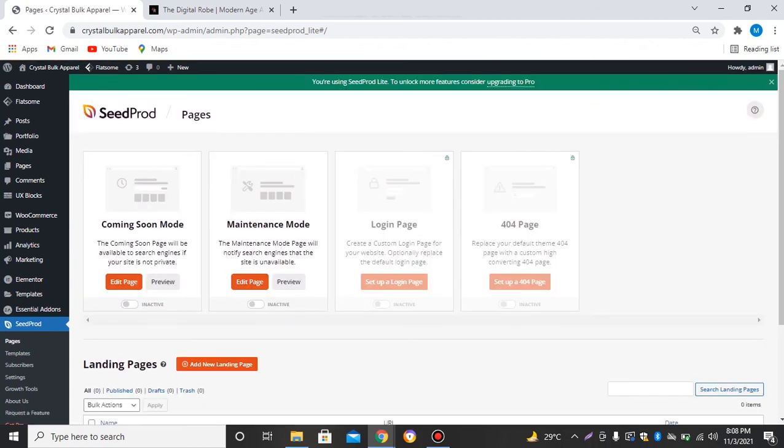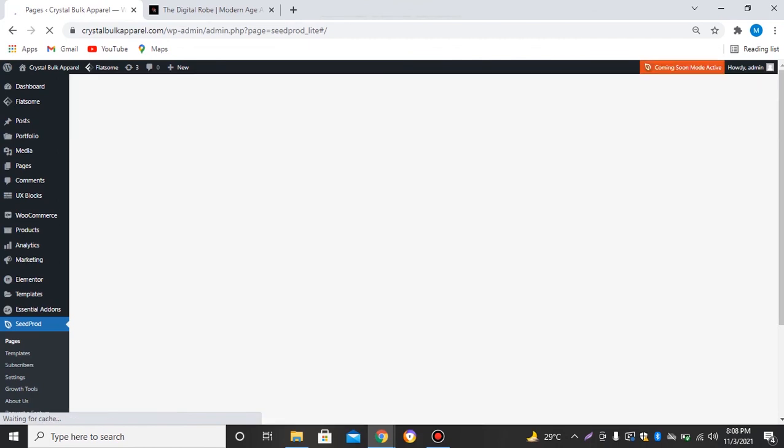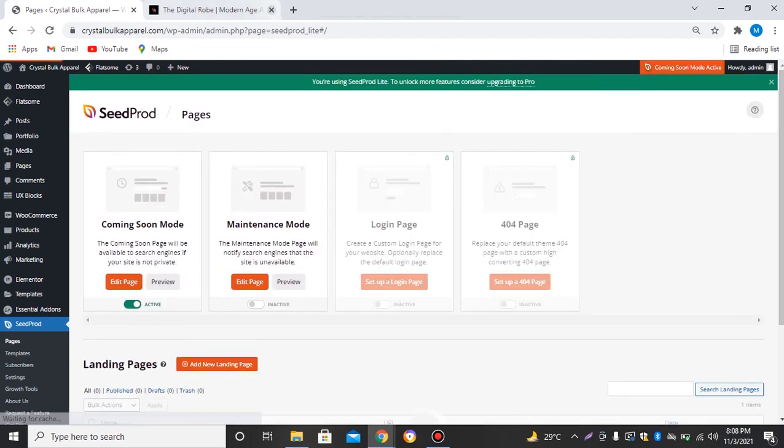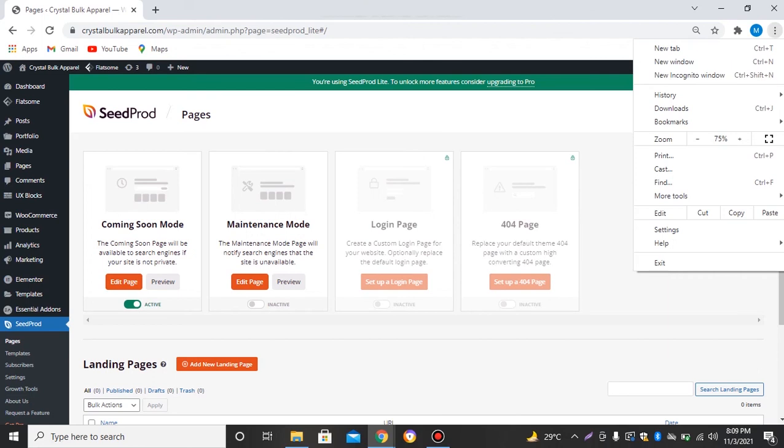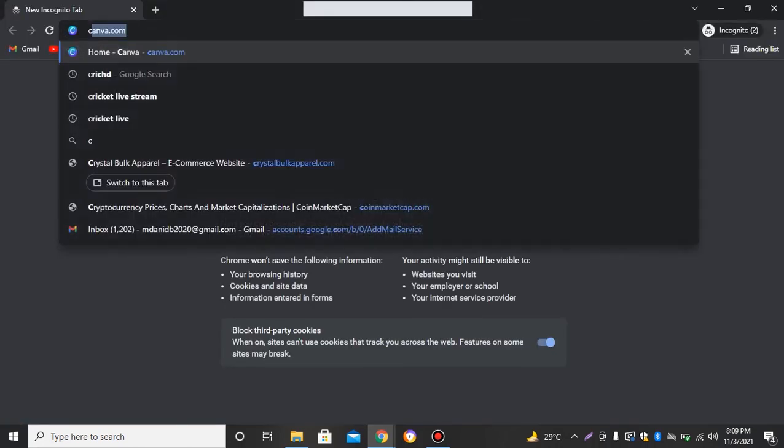So if I just cross this window and go to a new incognito window and search for my website.